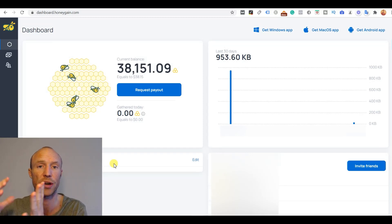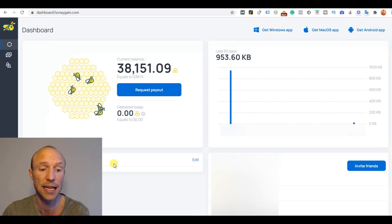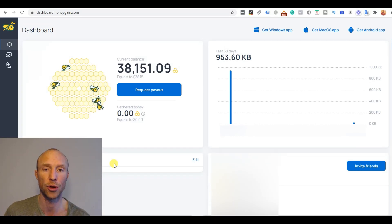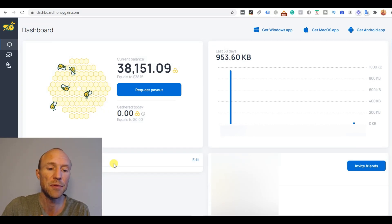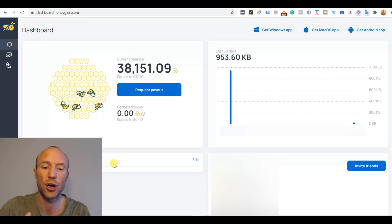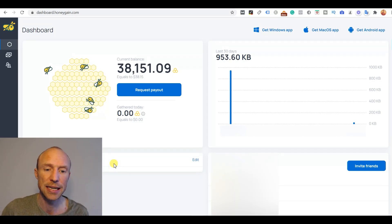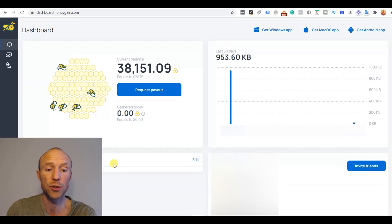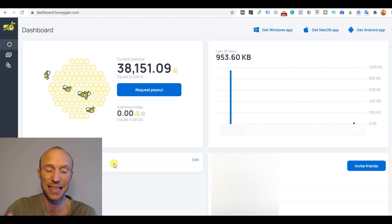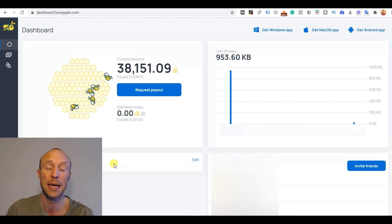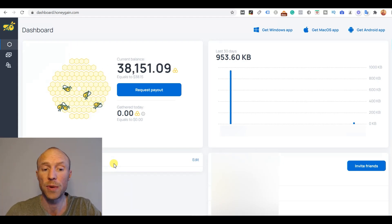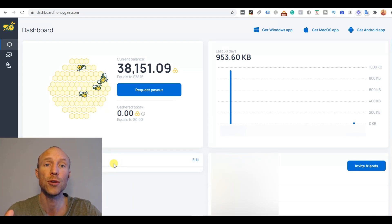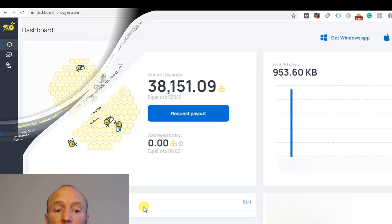And on Honeygain's website they also have a calculator so you can see if I have it on this many devices and share this much internet then how much can I earn. But if you do not have unlimited internet then it probably is not a good way to earn but if you have fast unlimited internet then it is a very easy way to earn as you can see and it is something you can do from any country.